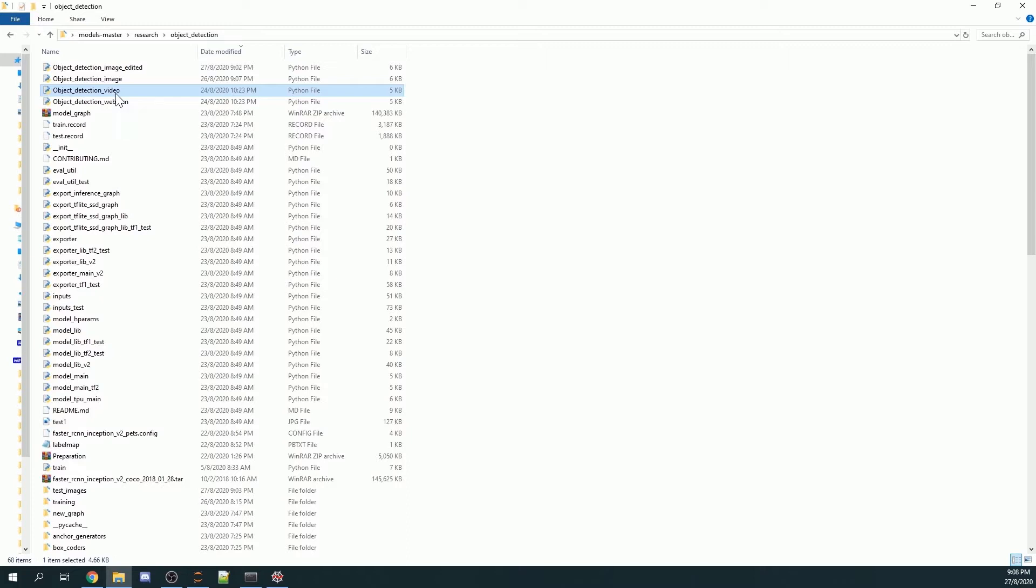In this tutorial, I'm going to teach you how you can save a picture that has went through object detection inside a folder.